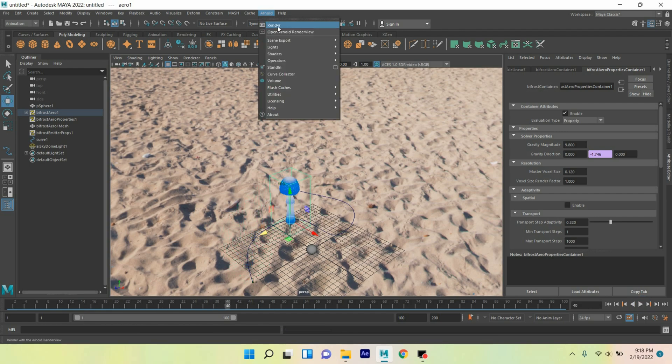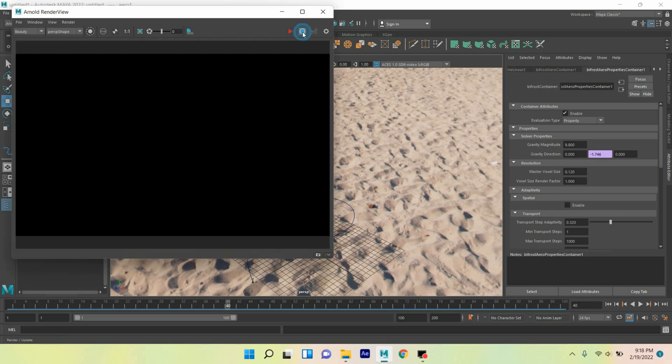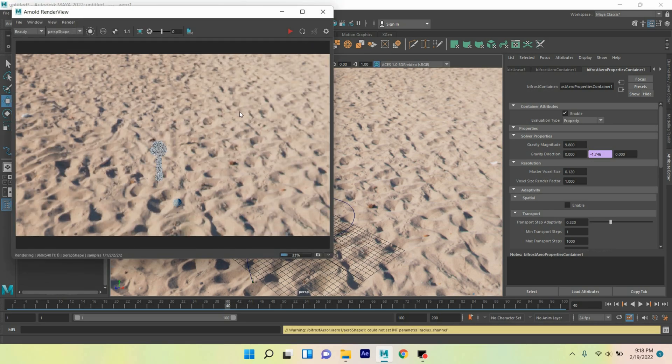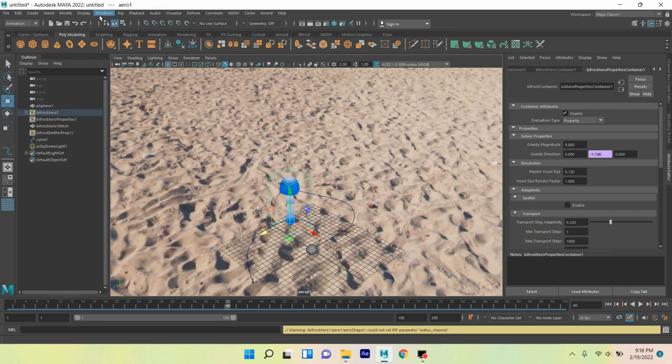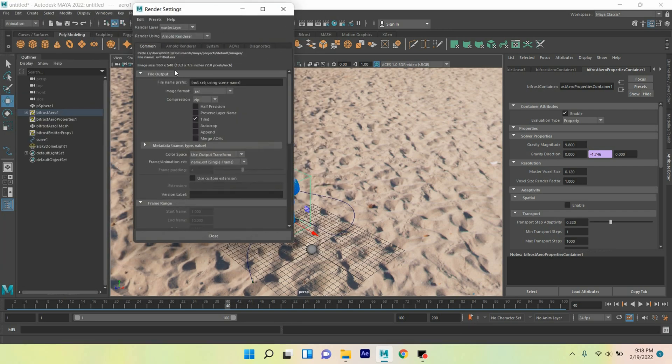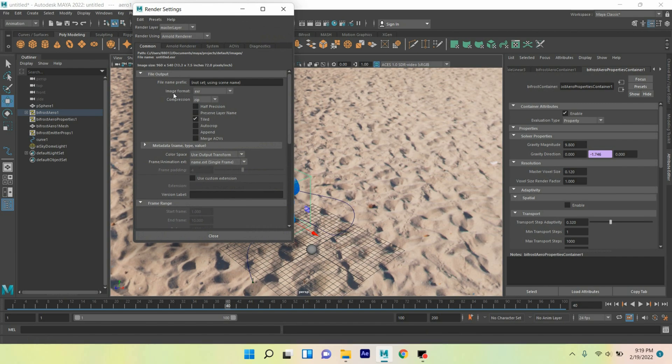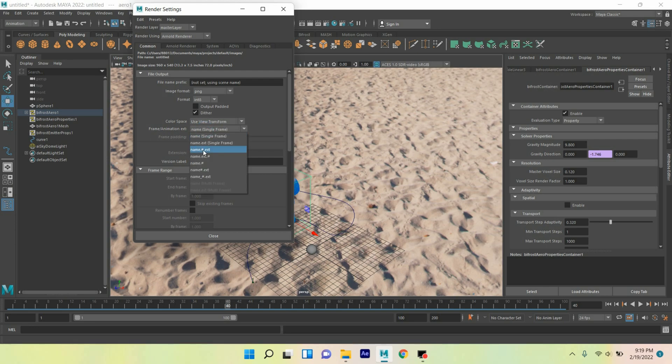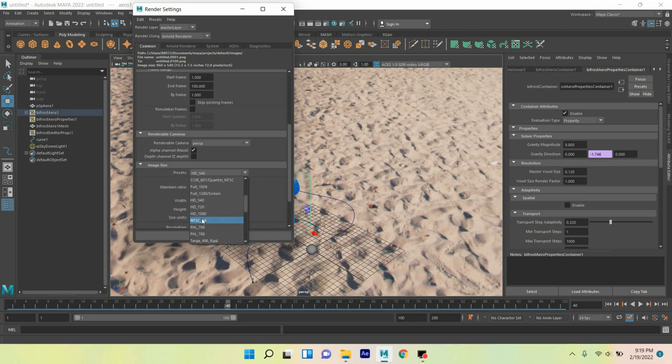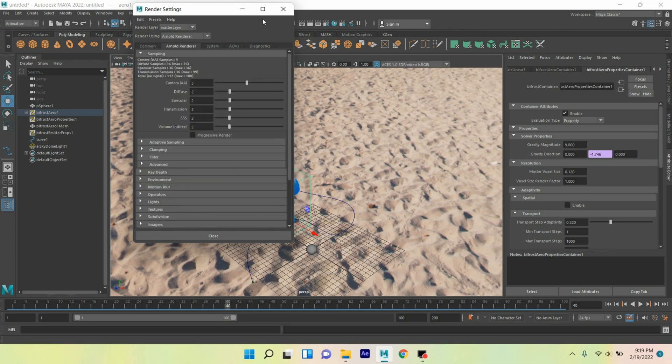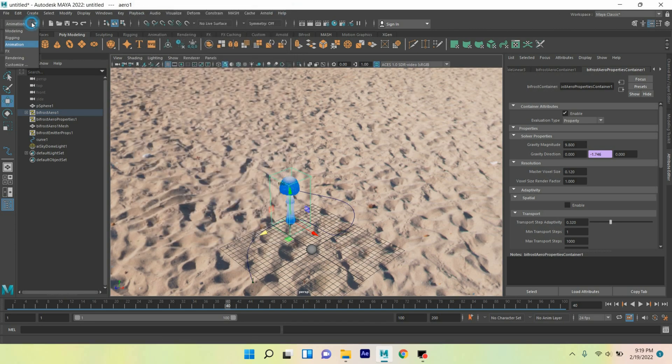Now go to Arnold, open render view. Close this one, go to windows rendering editor render setting, select image format PNG, frame animation extension, select name dot hash dot extension, start frame one, end frame select 100. Select preset HD 1080 pixel resolution, type here 300. Close this window, change animation menu into rendering menu.